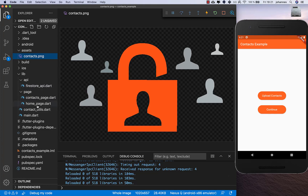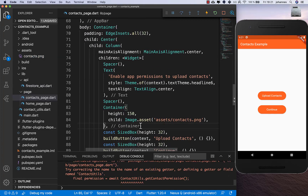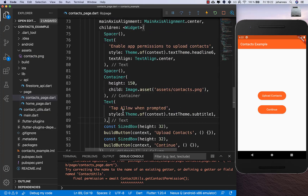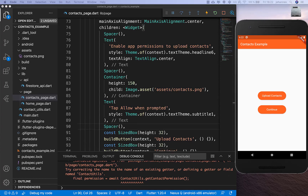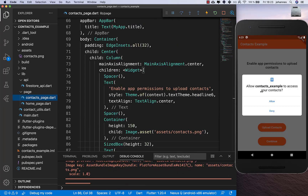I set this image and also add another text so the user knows they have to tap Allow when prompted. Then I add some spacing before and after it.